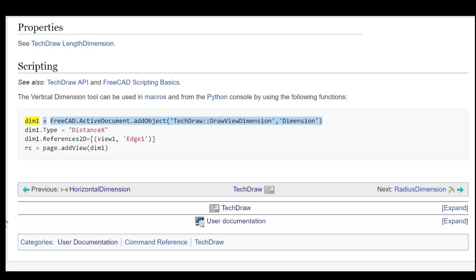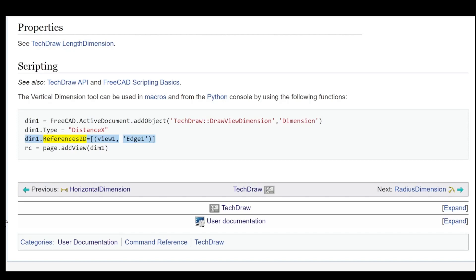Dim1 = FreeCAD.ActiveDocument.AddObject TechDraw:DrawViewDimension, Dimension. Dim1.Type = DistanceX. Dim1.References2D = (View1, Edge1). Rc = Page.AddView(Dim1).